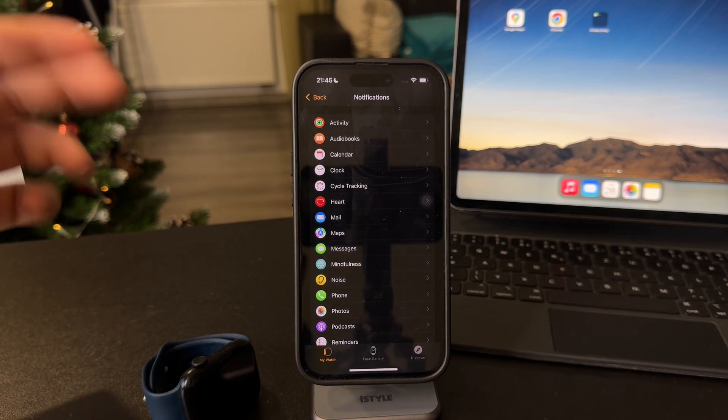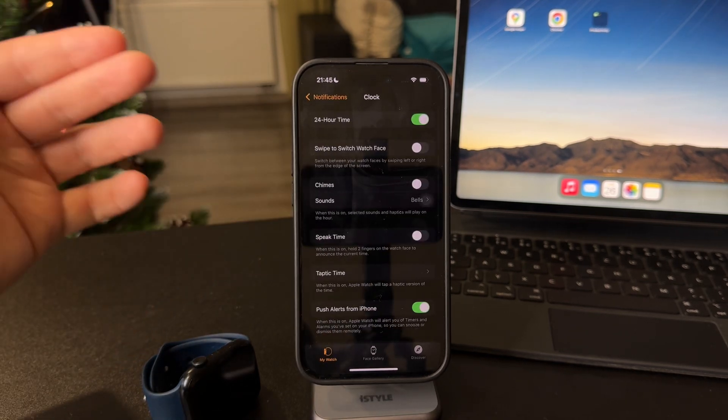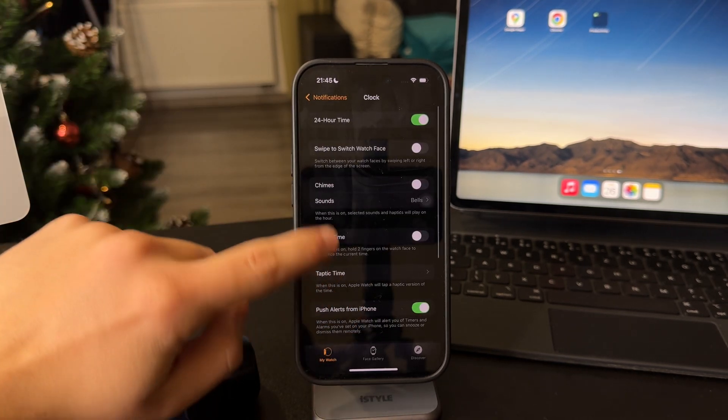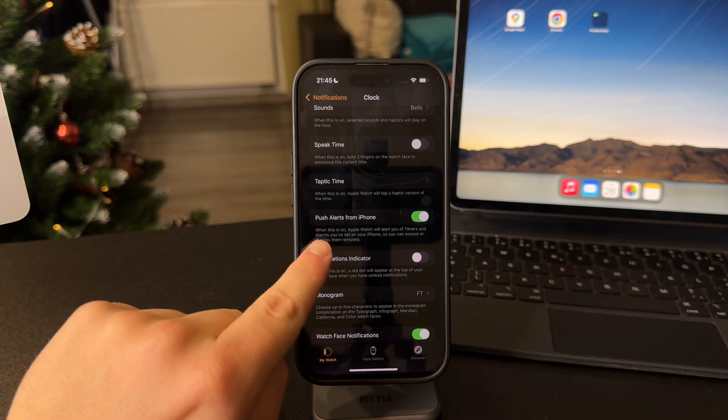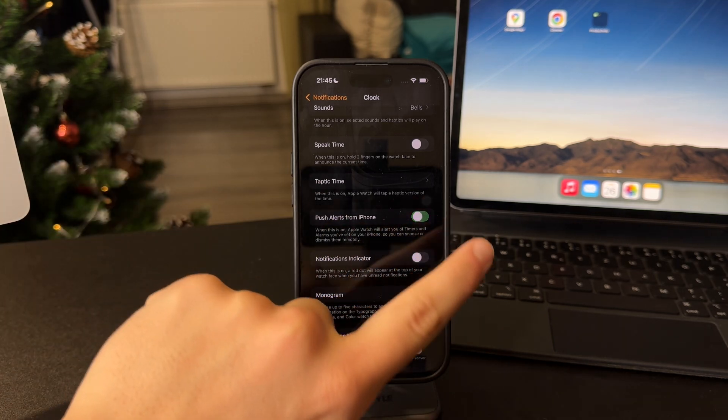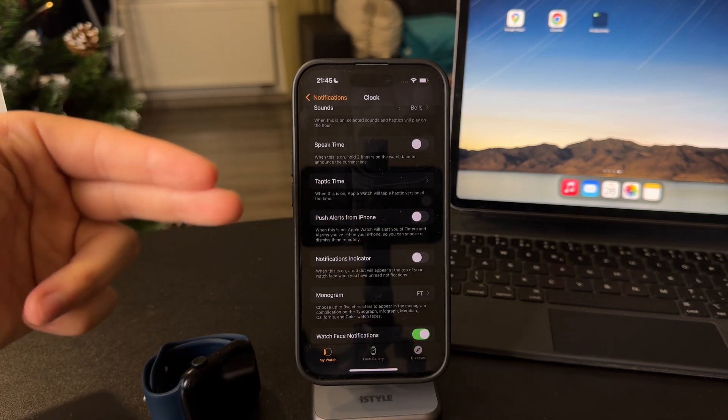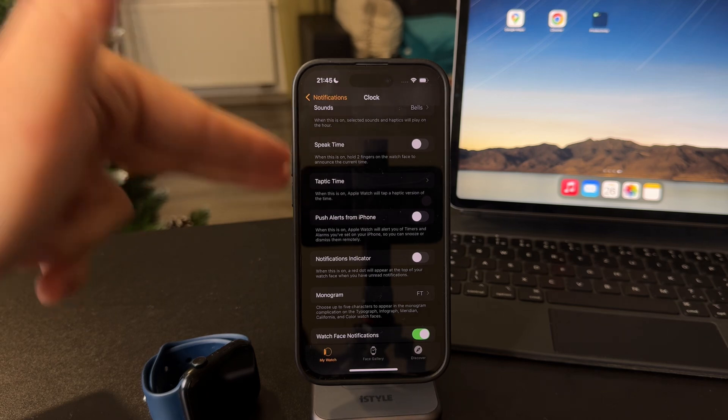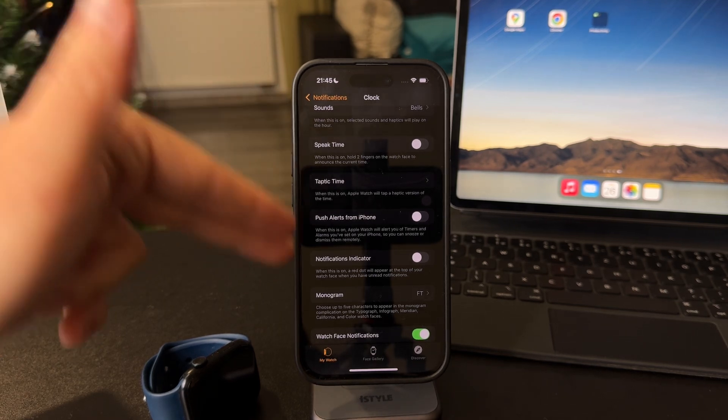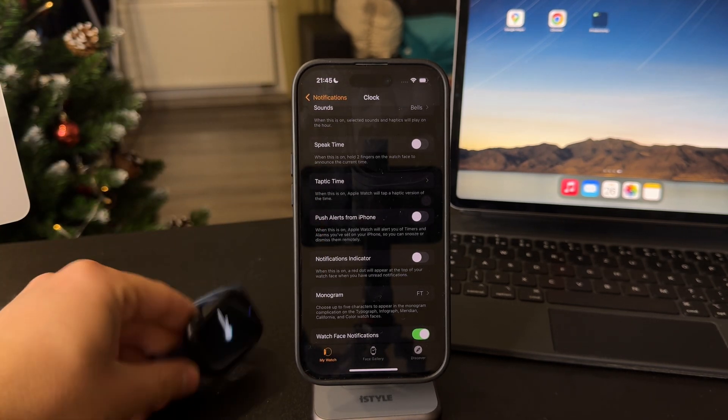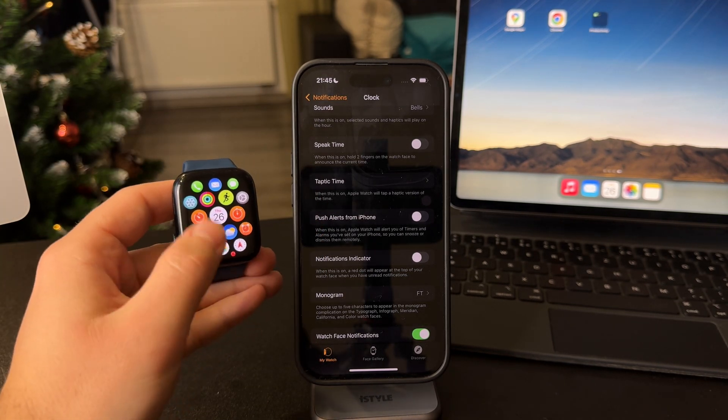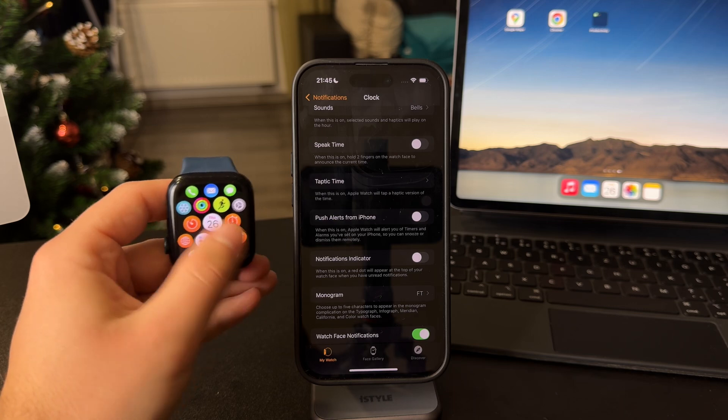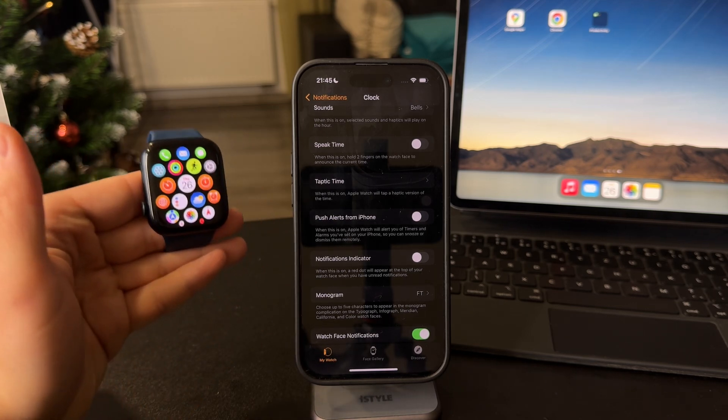So for example, if you click on this clock app, you have one option to push alerts from iPhone. When you turn that off, it's not going to push those which are only supposed to be on the iPhone, and you can set up the clock type of thing like timers and alarms on the Apple Watch only.